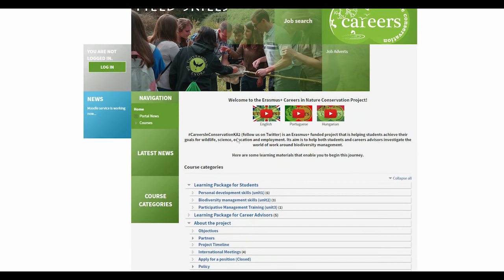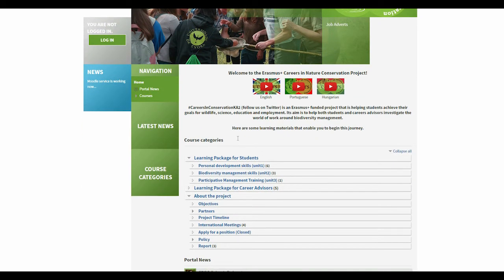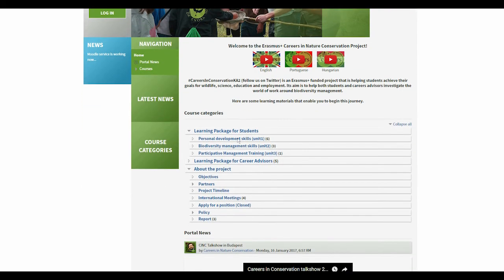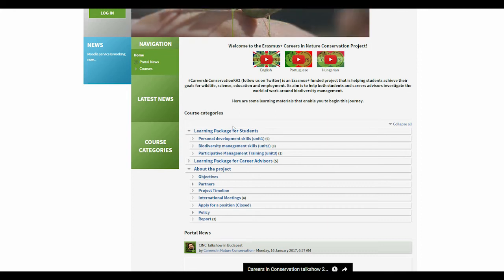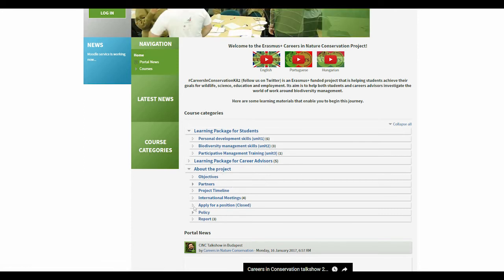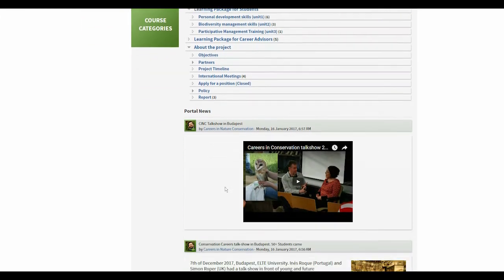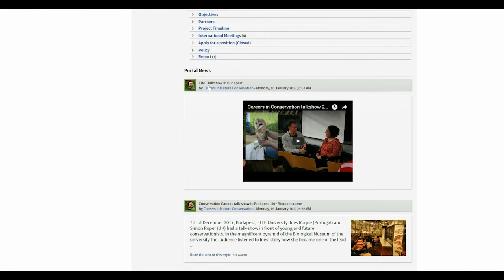Once you are logged in, you can freely navigate between the course categories. There are three main course categories: a learning package for students, a learning package for career advisors, and information about the project. Underneath the list of main course categories, you can read the latest news of the project.